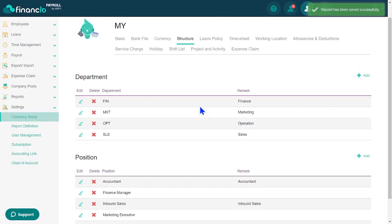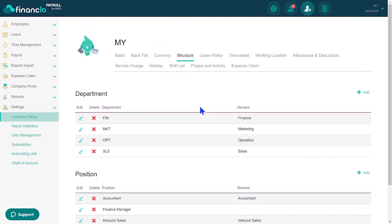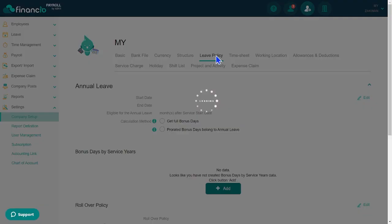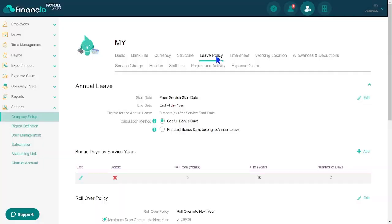Next, let's establish your company's leave policy. Access the Leave Policy tab and set the Start and End dates. These dates determine the annual leave balance for your employees.